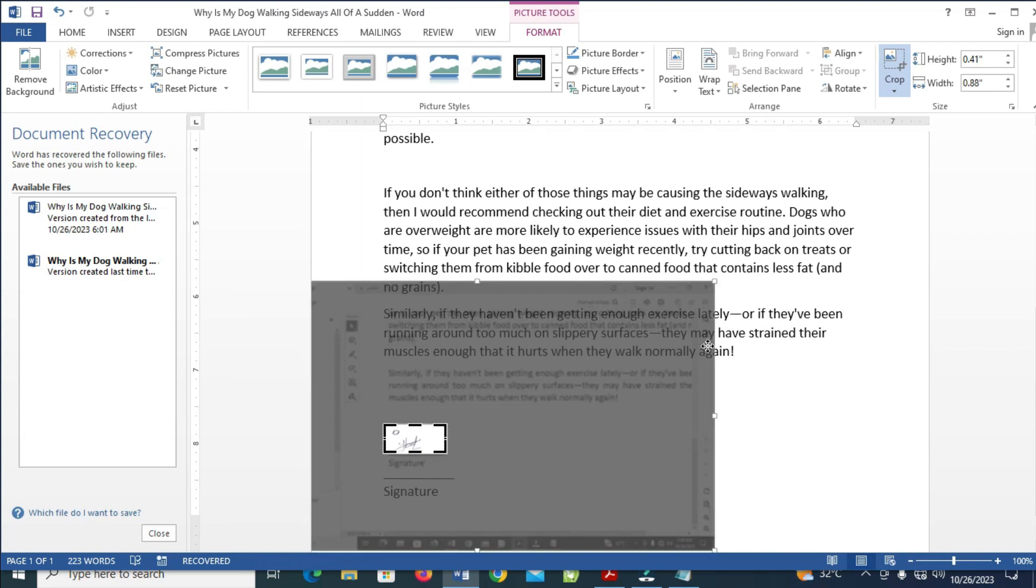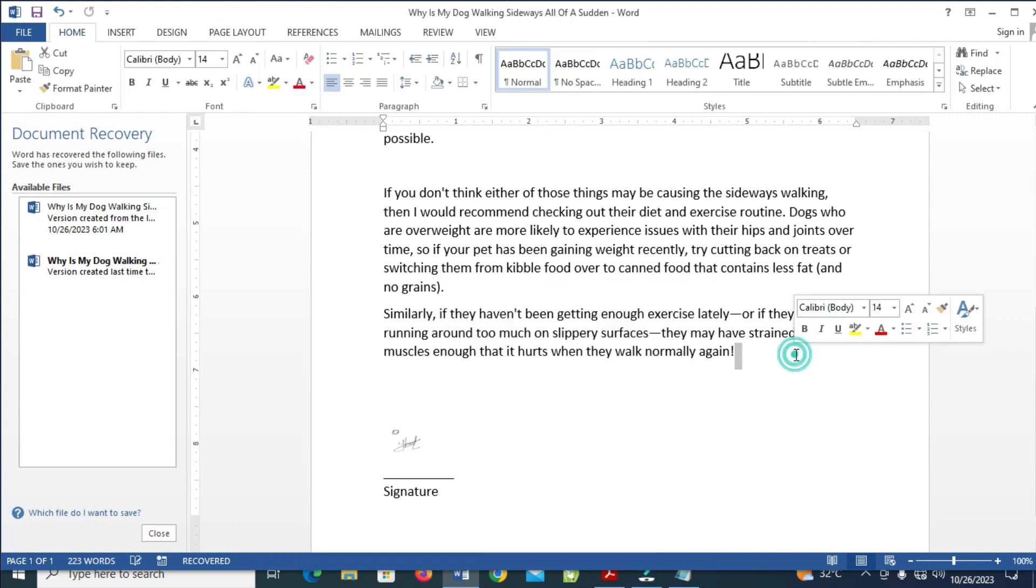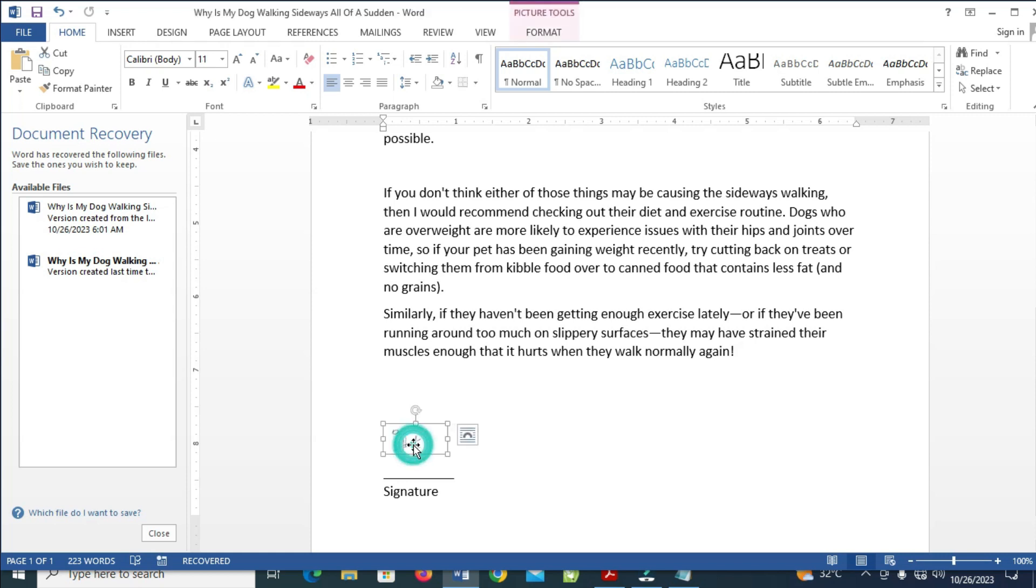So when done, just click outside it. As you can see, here is the signature right here. So you can click on it, then you can increase the size a little bit.